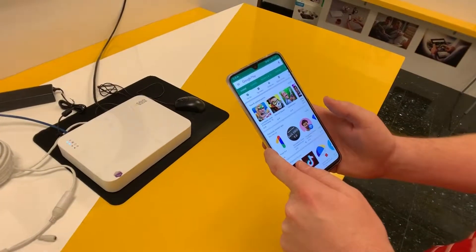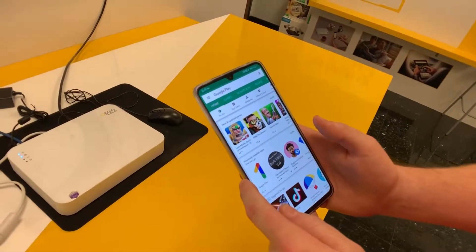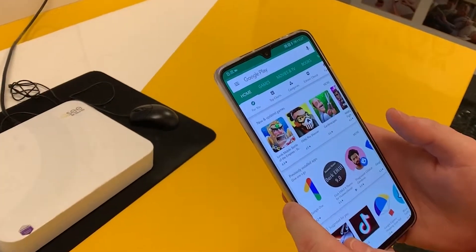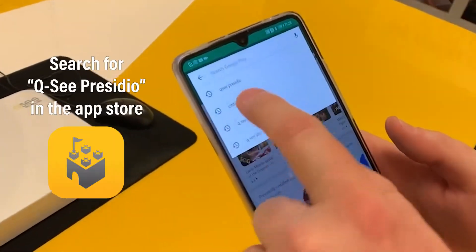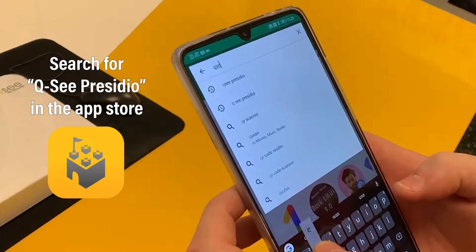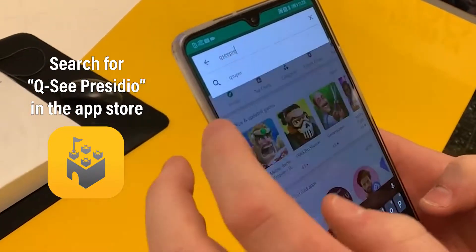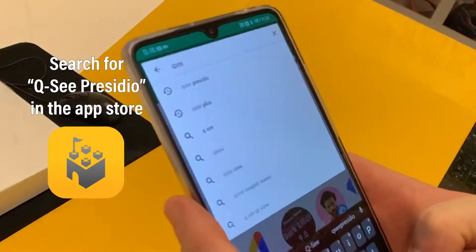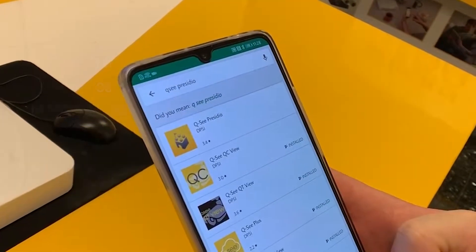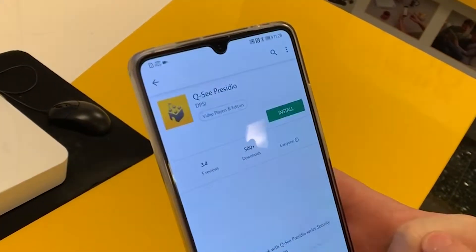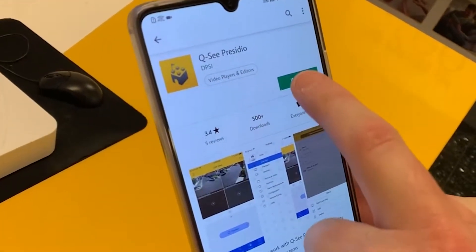We're going to download the QC Presidio app. Go to the App Store for your device, whether it's an iPhone or Android, and search for QC Presidio. Select QC Presidio.